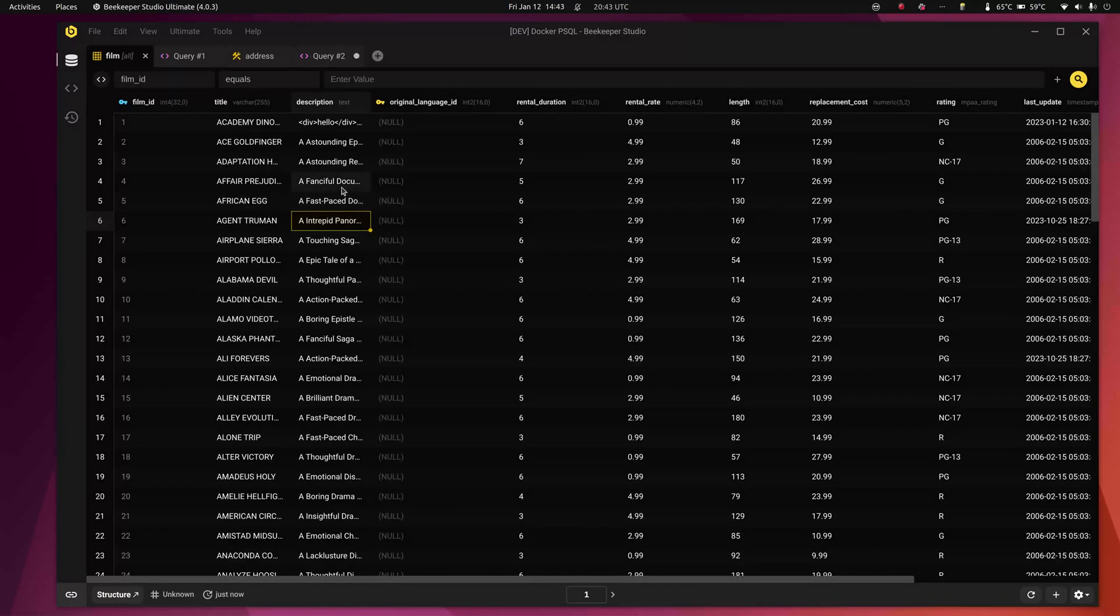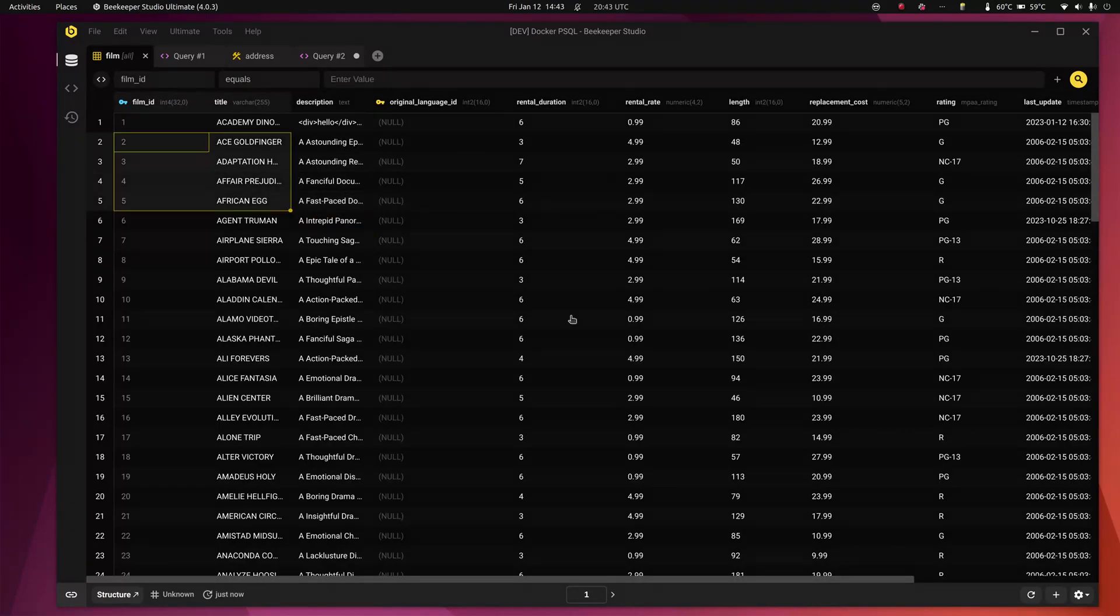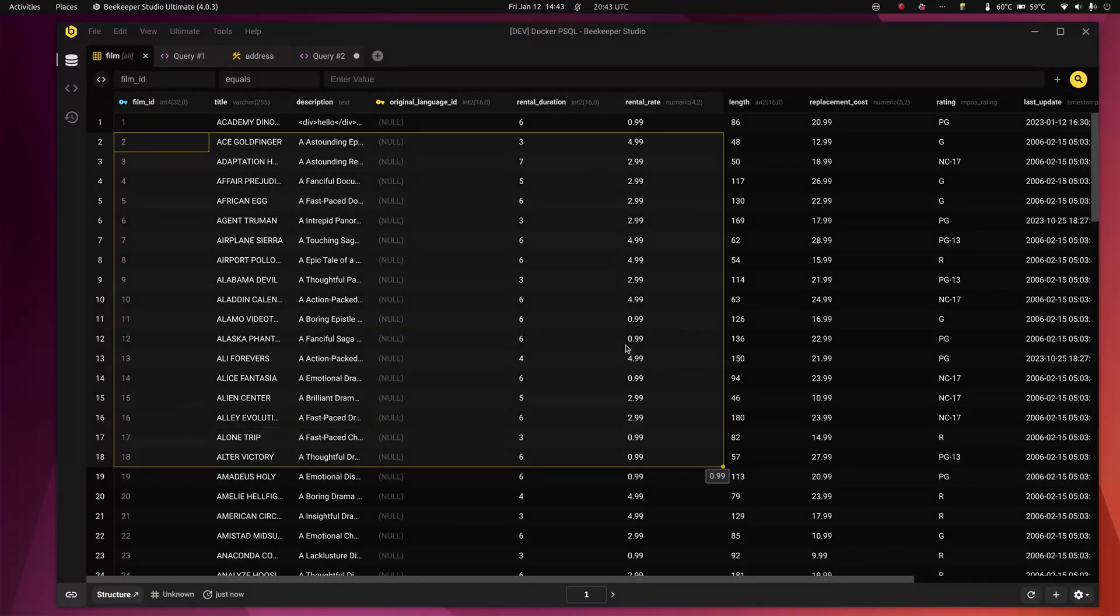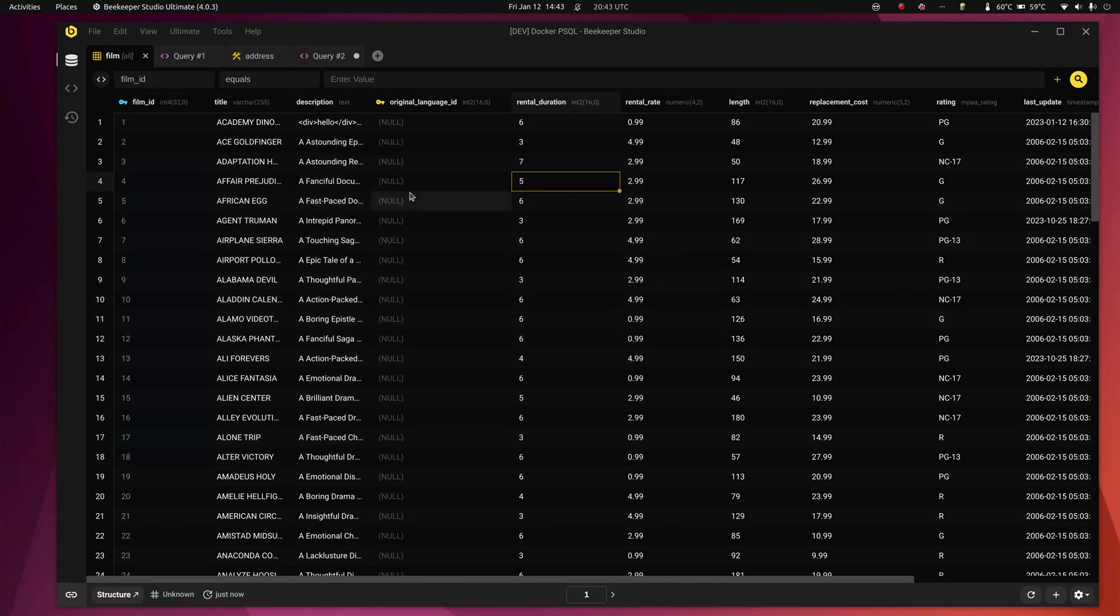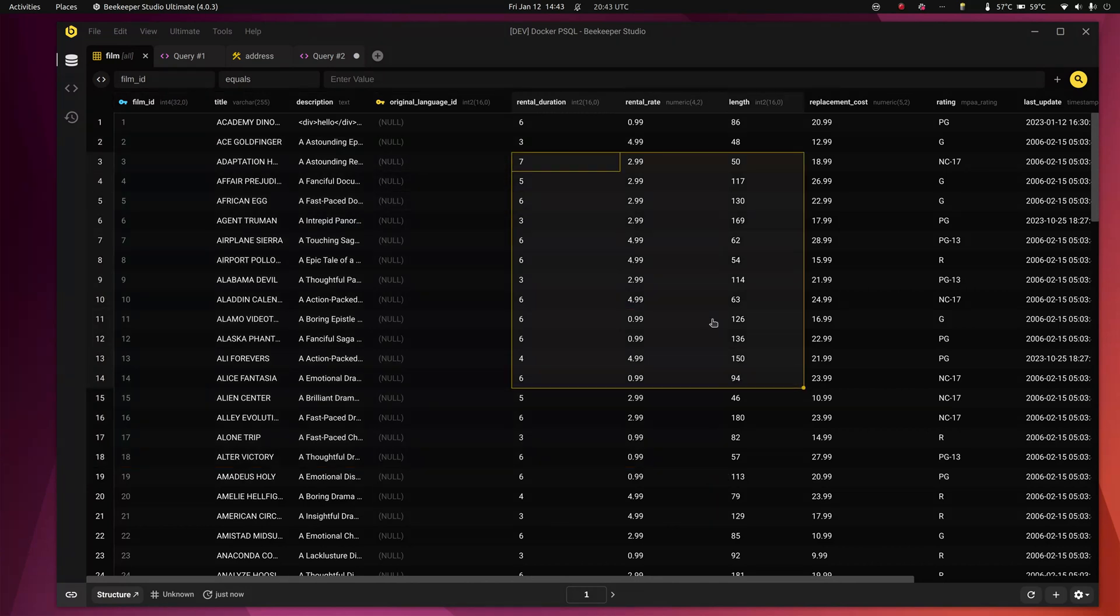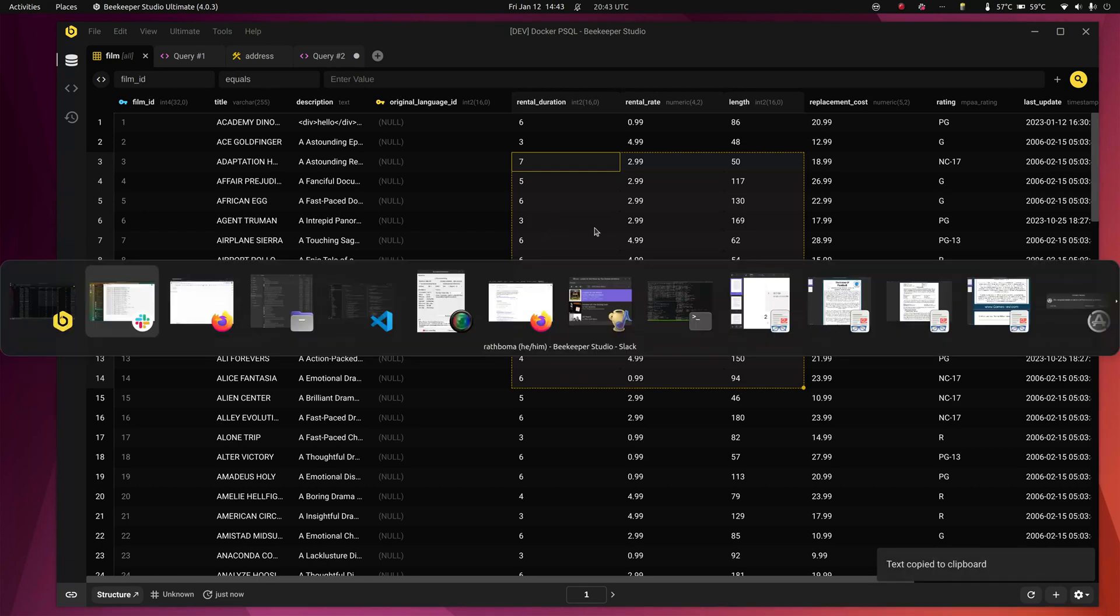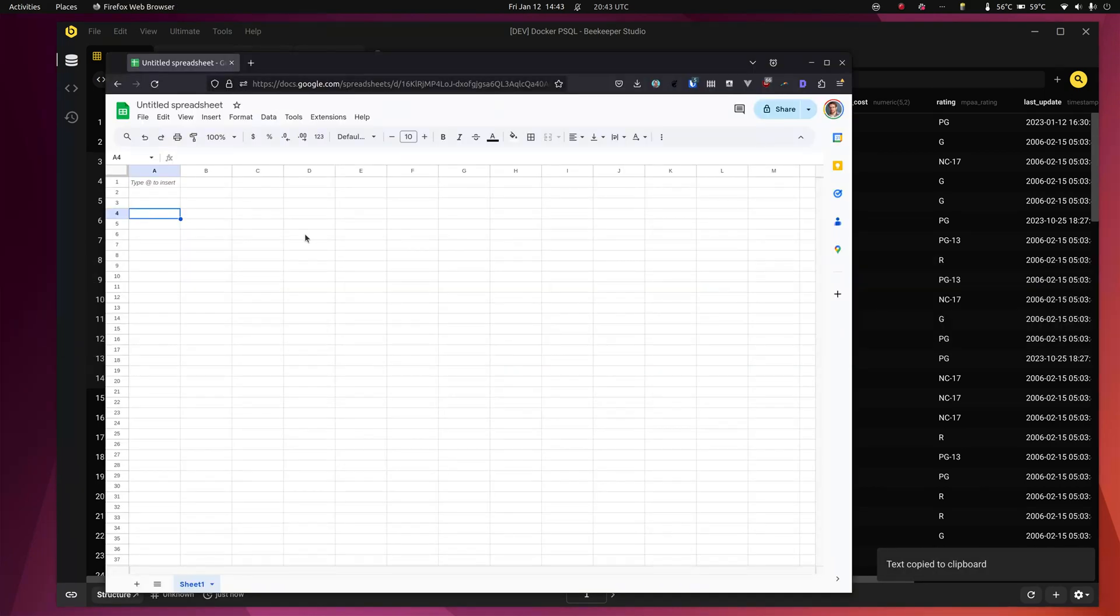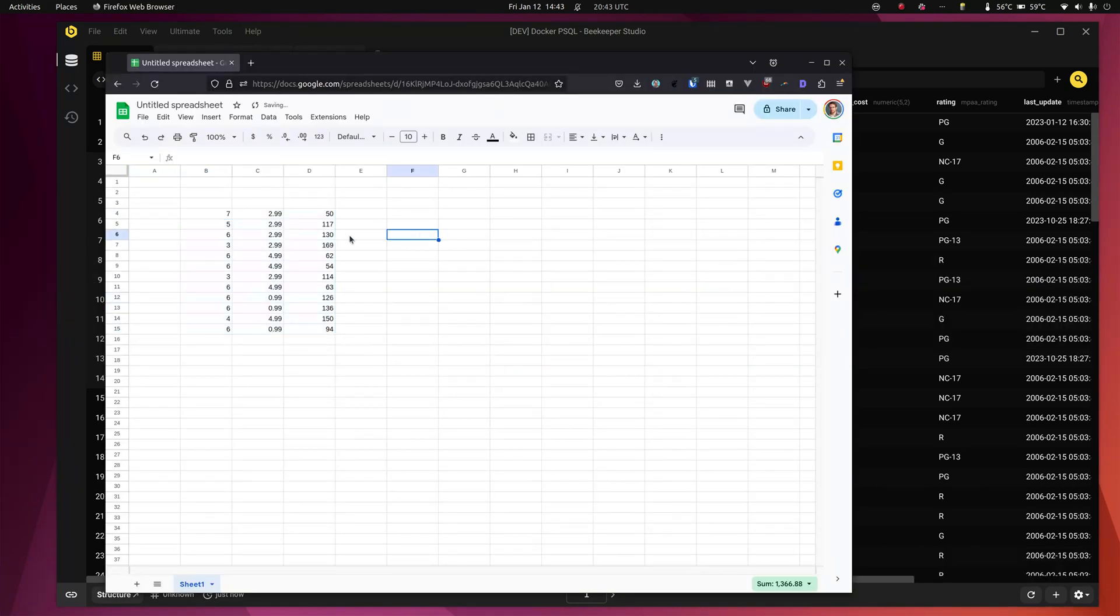Anyway, the headline feature of Beekeeper Studio 4.1 is tables have been massively improved to be more like a spreadsheet. So you can see here I'm selecting a whole bunch of cells. I can copy this cell and I have a Google sheet here. If I paste it, it just pastes like you would expect.